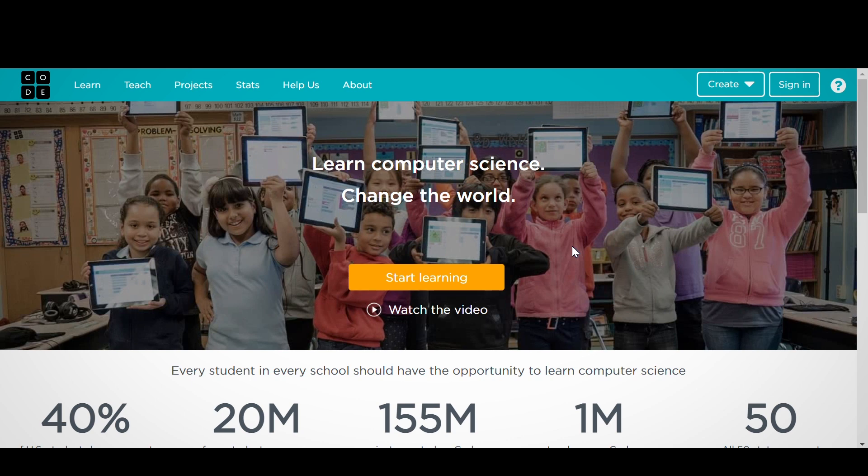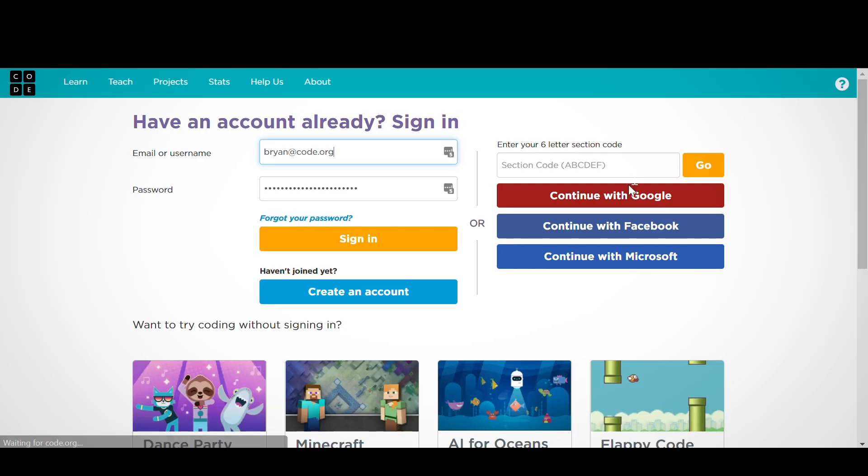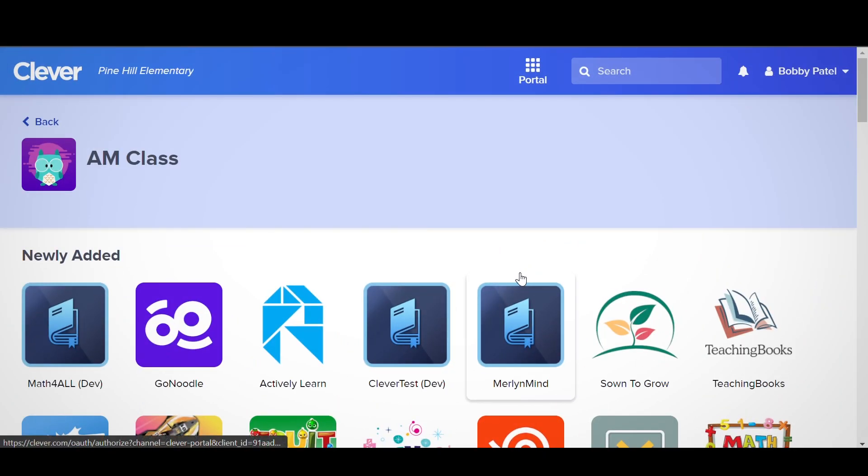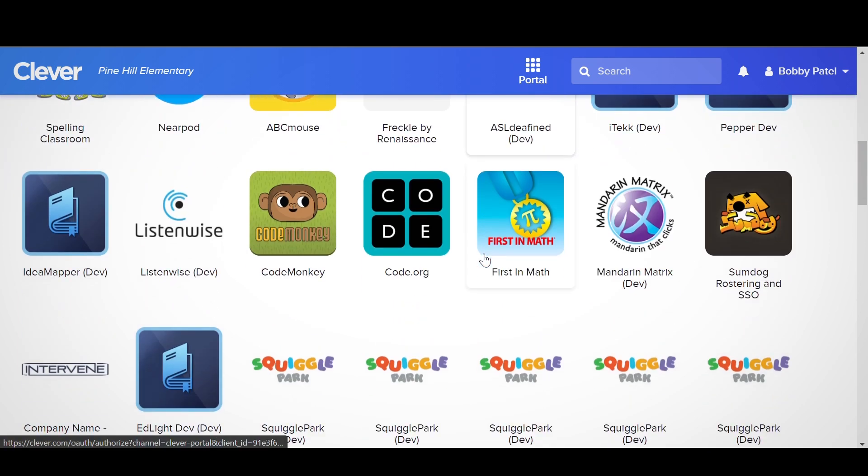For Google Classroom, students will click on the Sign In button and then the Continue with Google button. For Clever, students must log in to their Clever account, then click on the Code.org widget on their Class page.